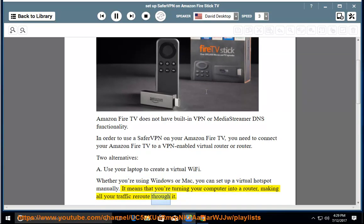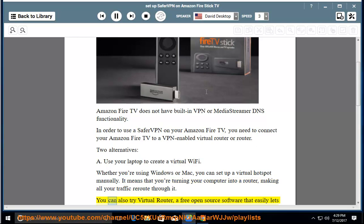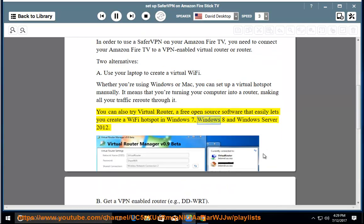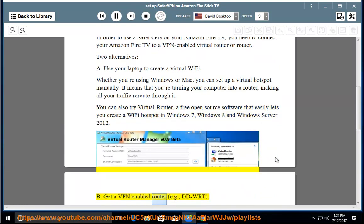You can also try Virtual Router, a free open-source software that easily lets you create a Wi-Fi hotspot in Windows 7, Windows 8, and Windows Server 2012. B: Get a VPN-enabled router, e.g., DDWRT.